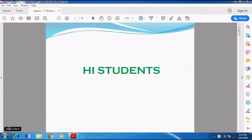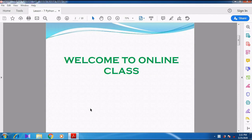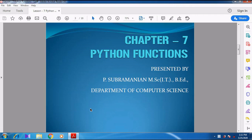Hi students! Welcome to online class. Today we are going to see Chapter 7 Python Functions. Last week we discussed Chapter 6 Control Structures. I think you might have revised and studied all the contents in Chapter 6. This week we are going to start a new lesson, Chapter 7 Python Functions. Try to take notes from the video and study, as that will help you in the future. So now we can start the lesson.